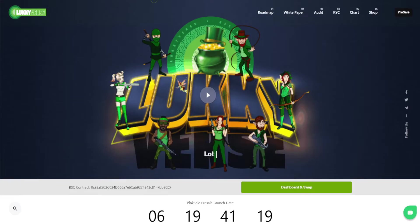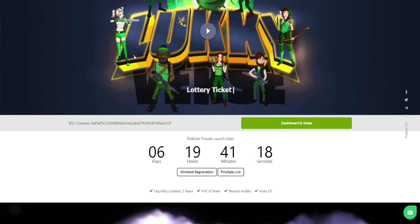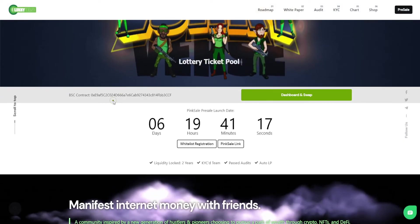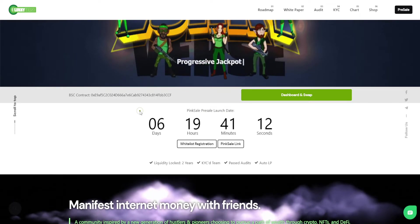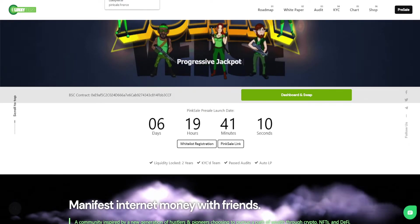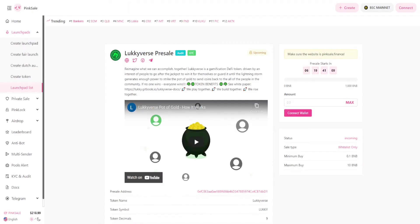Well I also noticed on your website that you guys have a pre-sale coming up in about seven days from the time that we're doing this recording. Can you elaborate a little bit more on that?